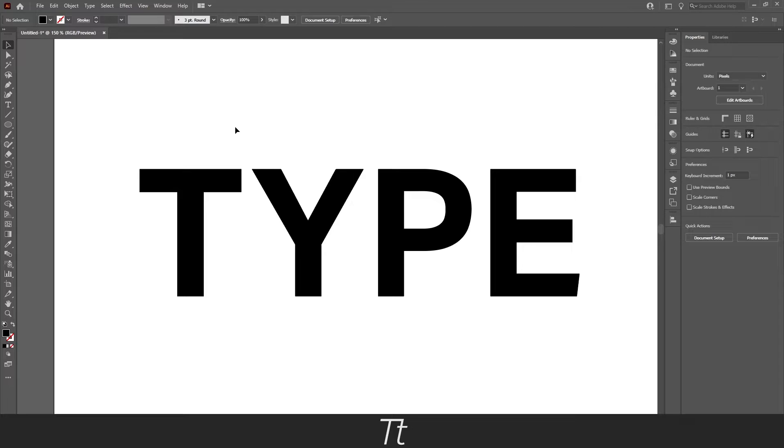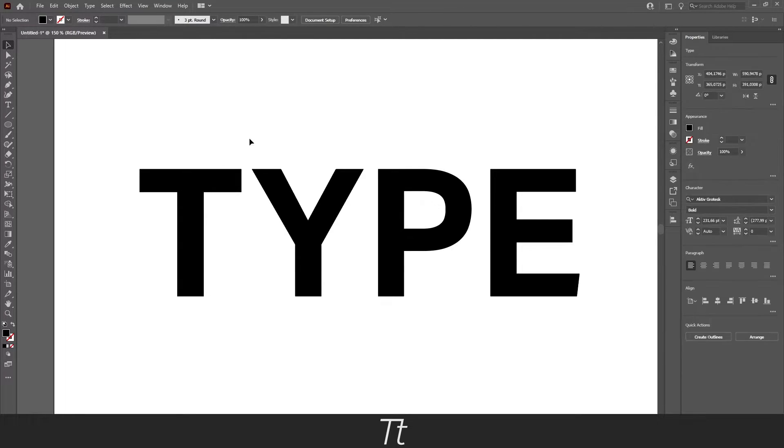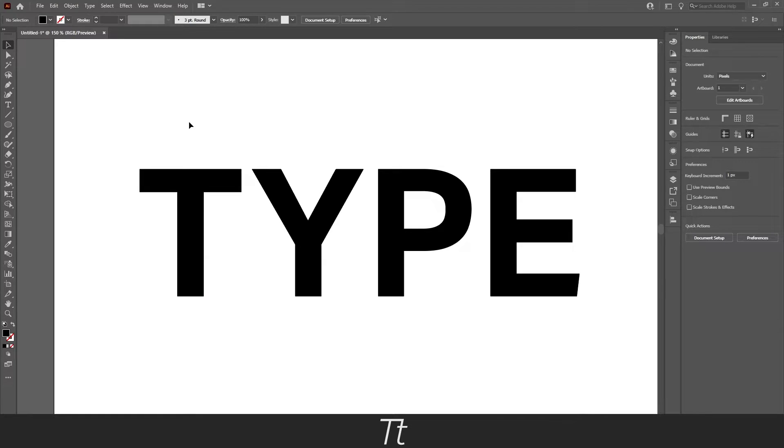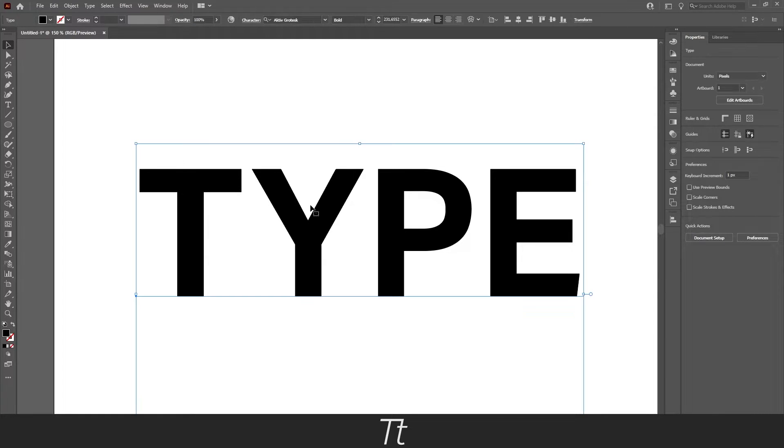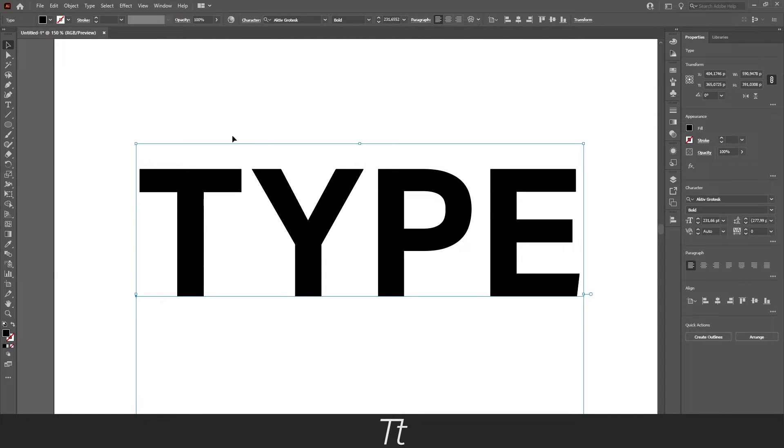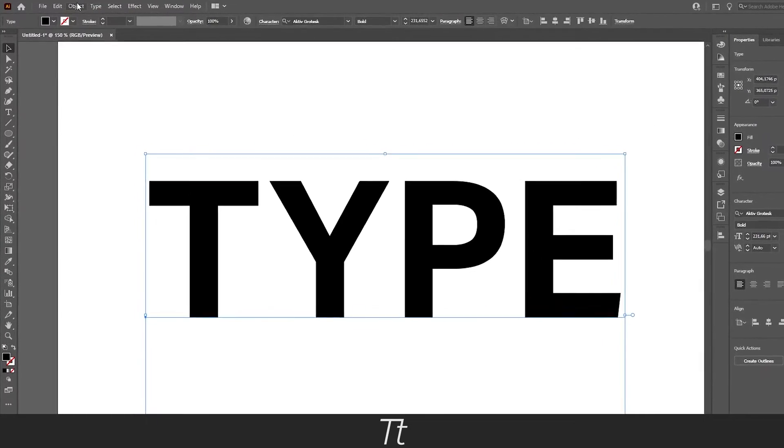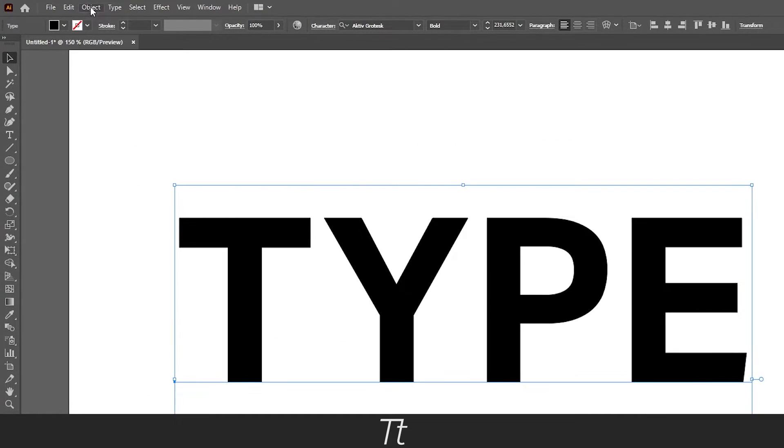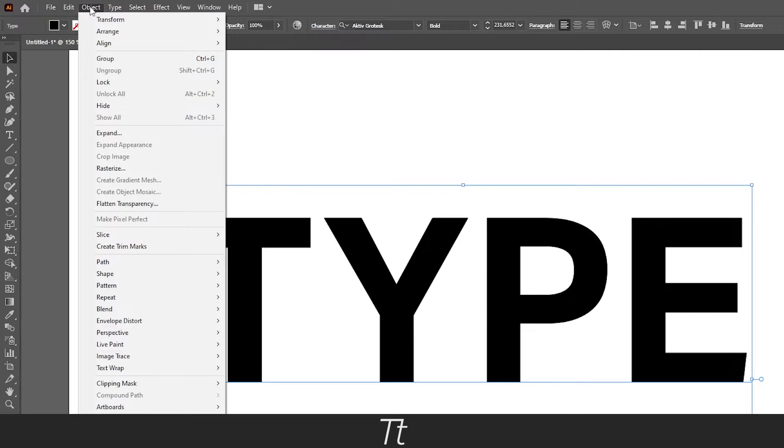But let's try to expand this text so we can change the anchor points. Do that by first select your text. And go up in the objects panel right here. And press on the expand.